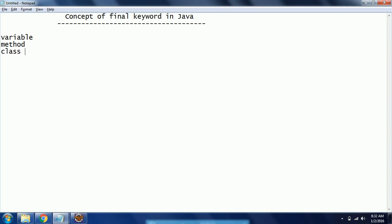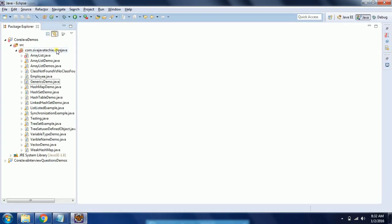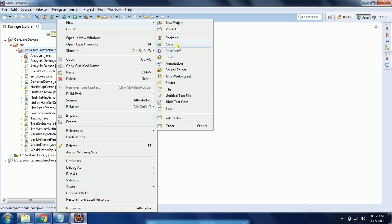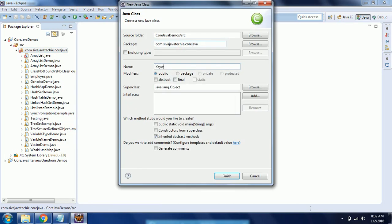When you define a variable as final, the value of the variable you cannot change. If you declare a method as final, you cannot override that method. If you declare a class as final, it cannot be extended. I'll explain this concept using an example, so let us go ahead and write a class in Eclipse. I am creating a new class with the class name 'FinalKeywordDemo' and I would like to have a main method in this.